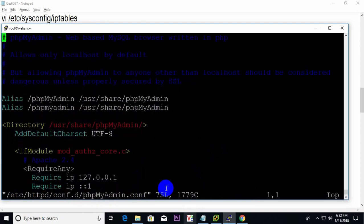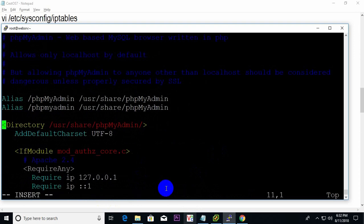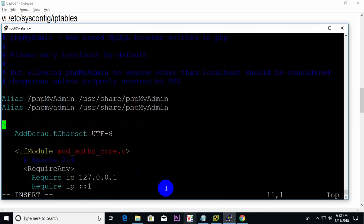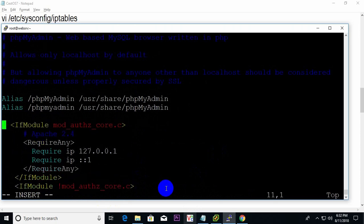Let's go to the configuration file. I'll enter this and delete the first section.